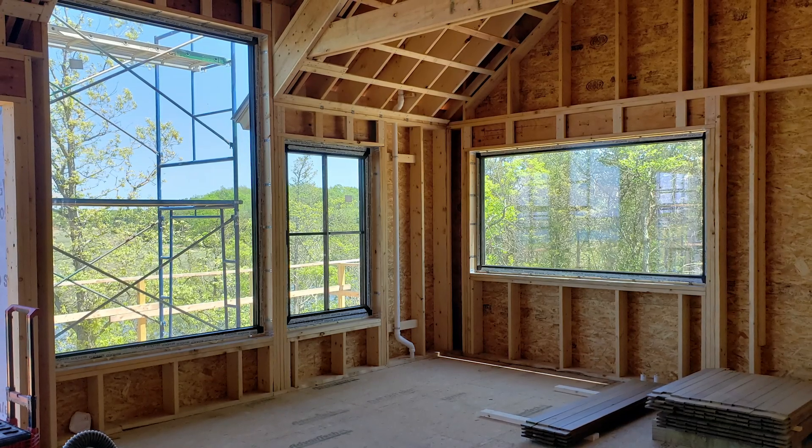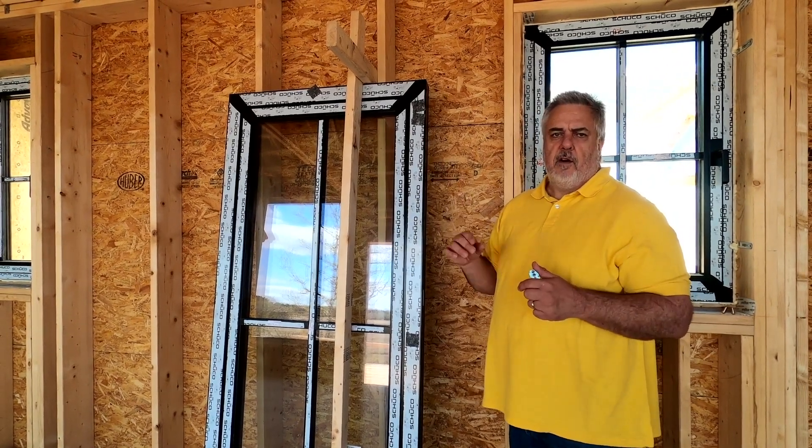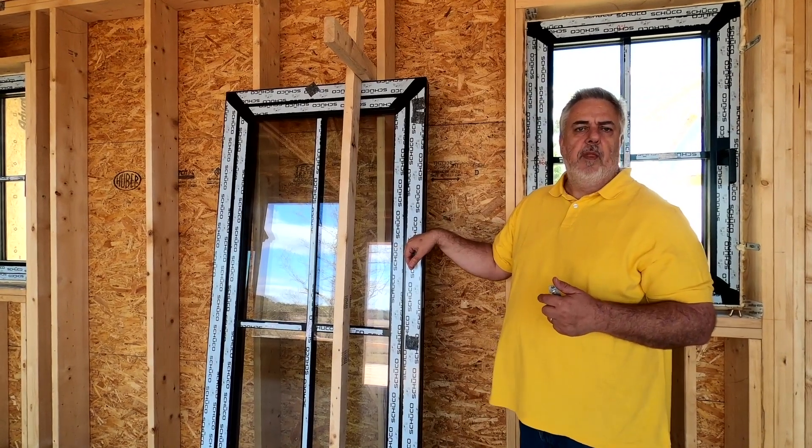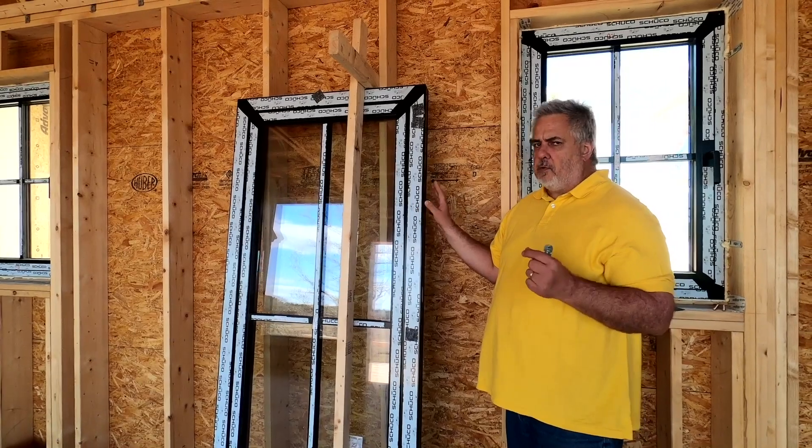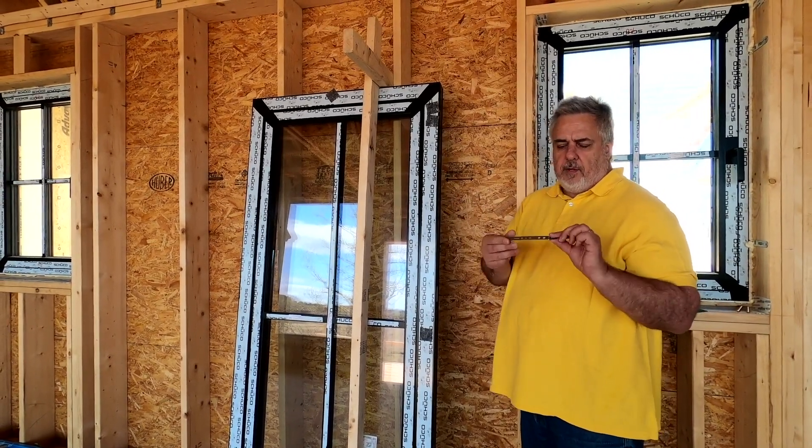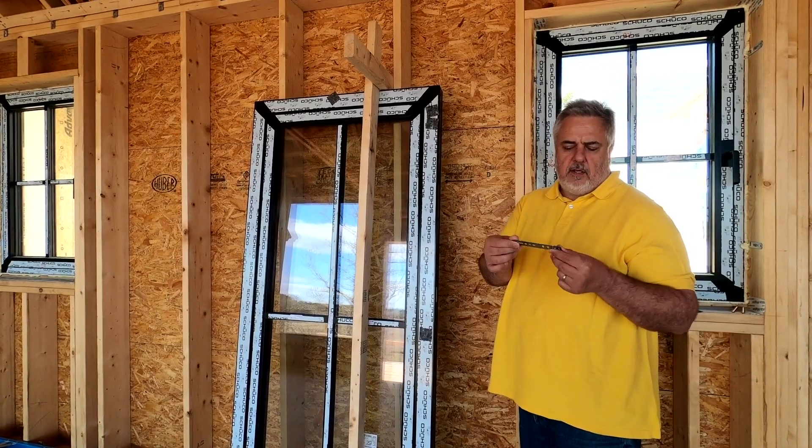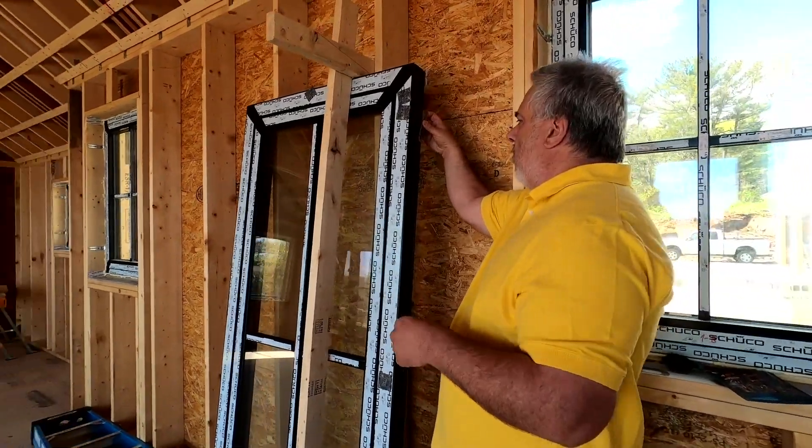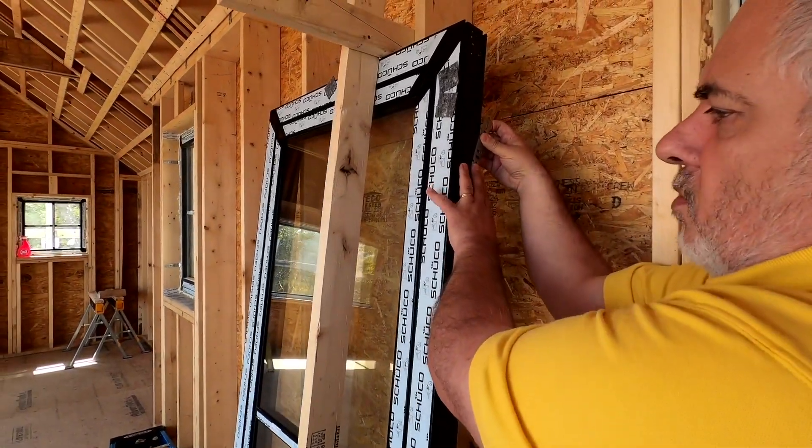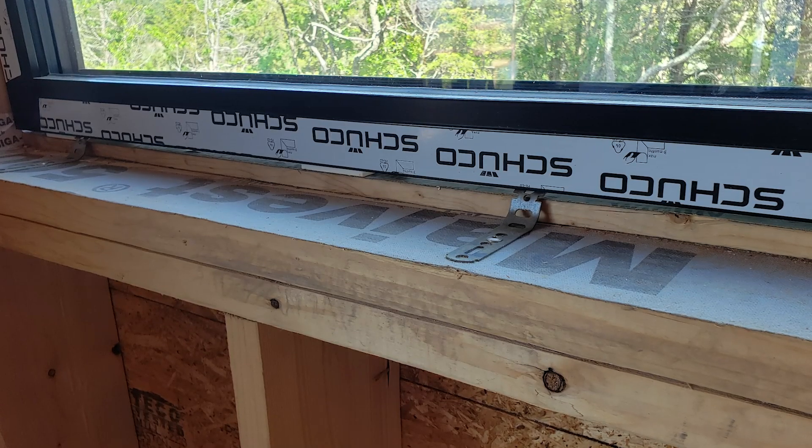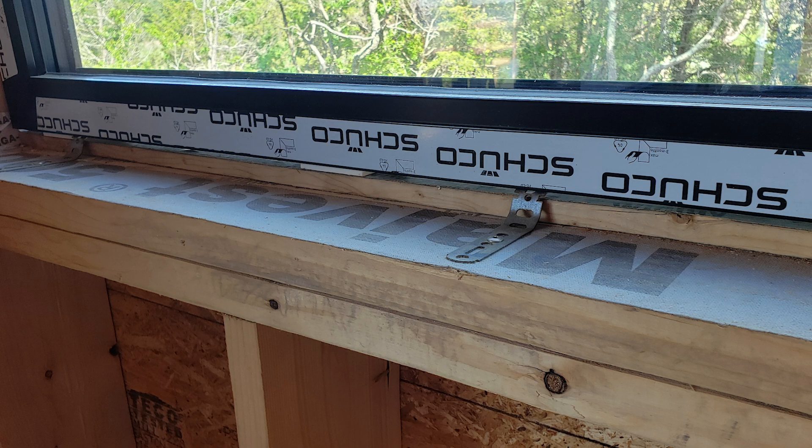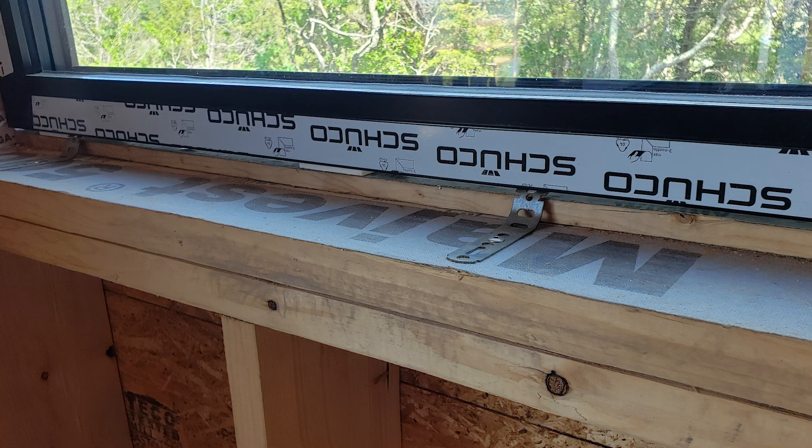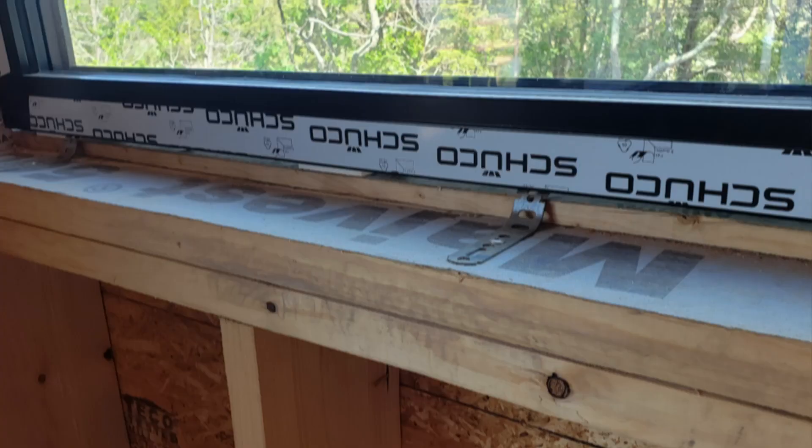Let's talk about how we install these. There's basically two types: operable and fixed. We start with installation clips that fit right in this pre-manufactured groove. You rotate them down, put them into place, and simply bend them in to install the window.